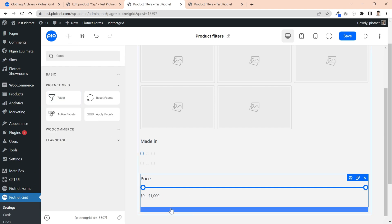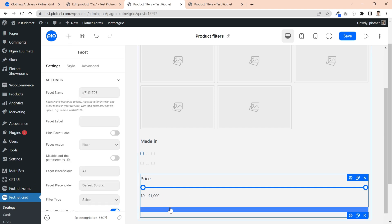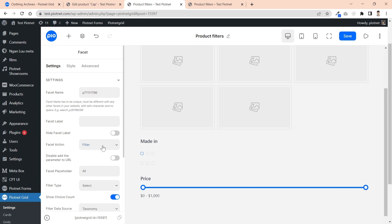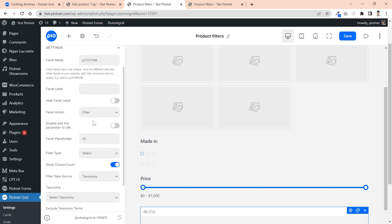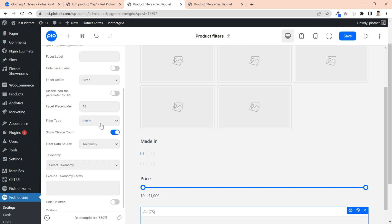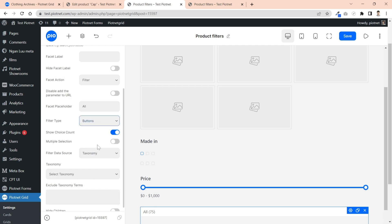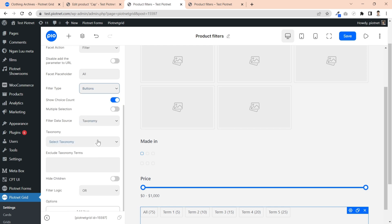Keep adding more facet to show products on sale. Facet action is still filter format. For filter type, it is able to be any types, but I prefer a button field.